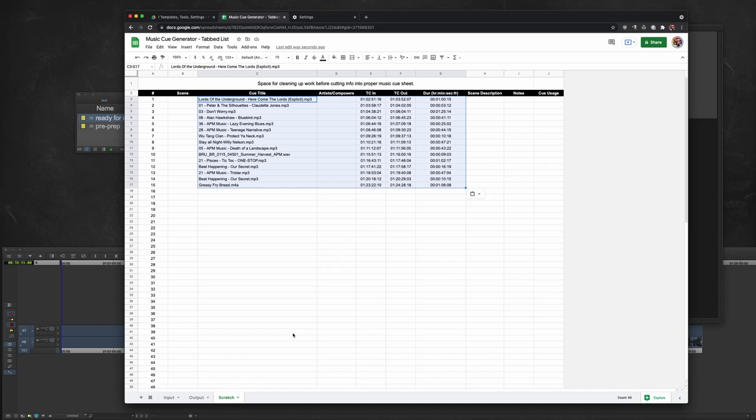And that is the music cue sheet generator demonstration. I hope this process saves you more time than it takes to execute. Good luck out there, edit squad.